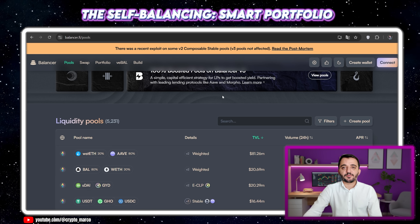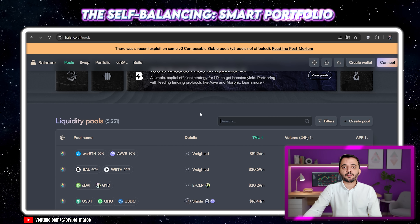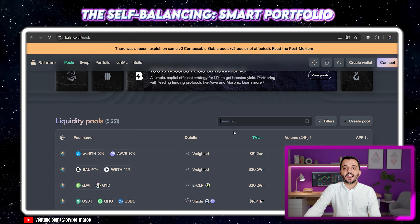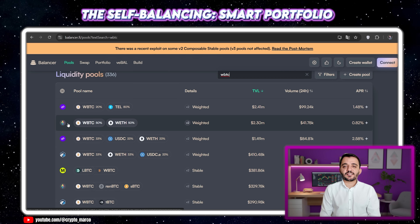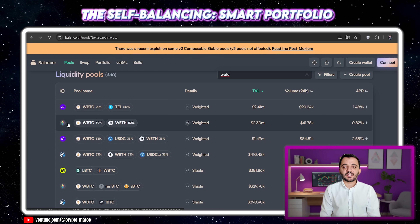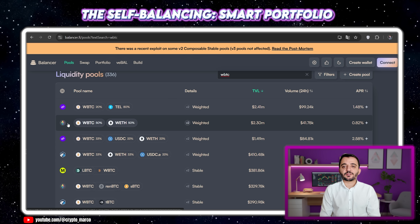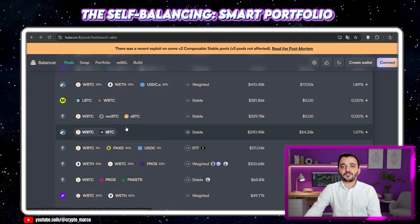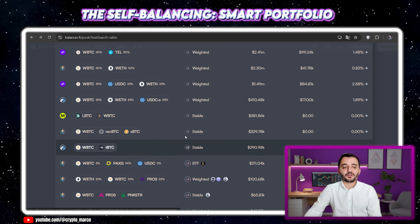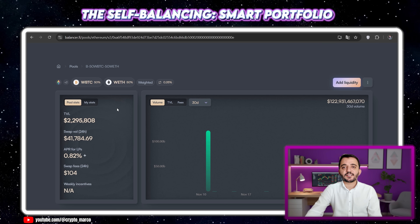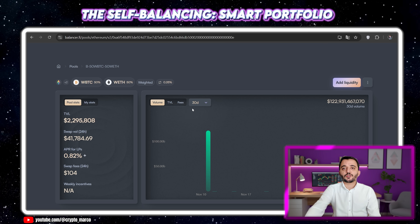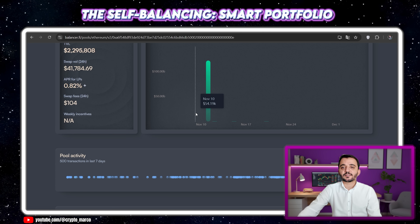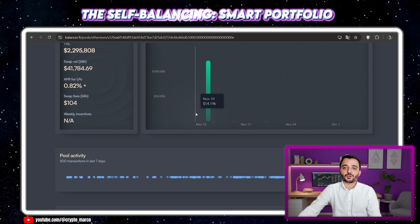For a classic example, let's search for one of the most famous pools on Balancer — the 80/20 Bitcoin and Ethereum pool. Look at this interface. You see the two assets: wrapped Bitcoin and wrapped Ethereum. And critically, you see their weights: 50% for Bitcoin and 50% for Ethereum. This isn't a suggestion — it's the rule. The Balancer smart contract's internal math is constantly working to maintain this exact ratio.